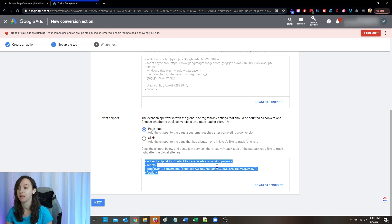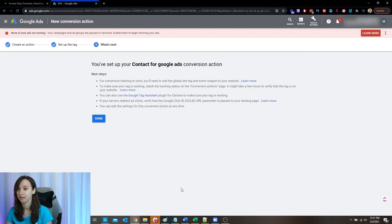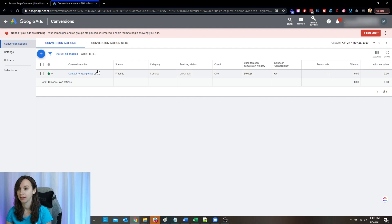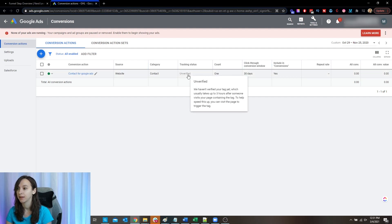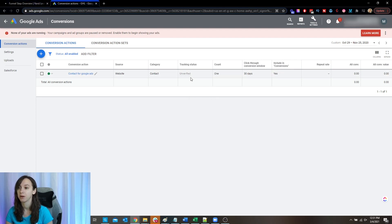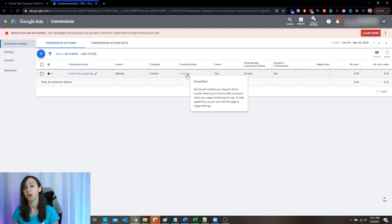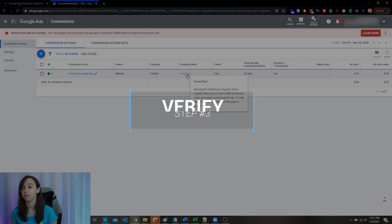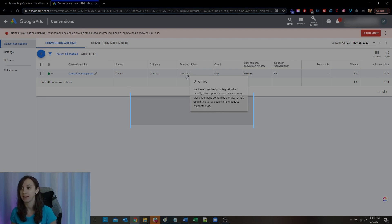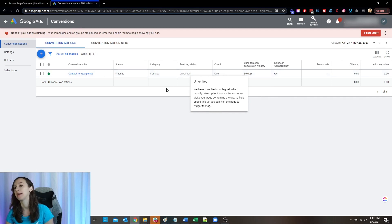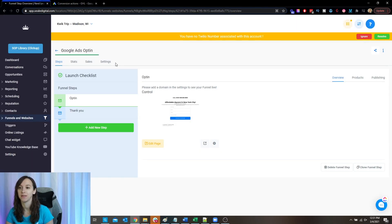Then I'm going to go back to the Google Ads page with the code and click Next. That was it — really easy. Click Done, and now we have our code. It says unverified, and that's probably because I don't have a domain set up for my funnel. But you're going to want to check back in three hours and make sure it says verified — and this will track your conversions inside of Google Ads.